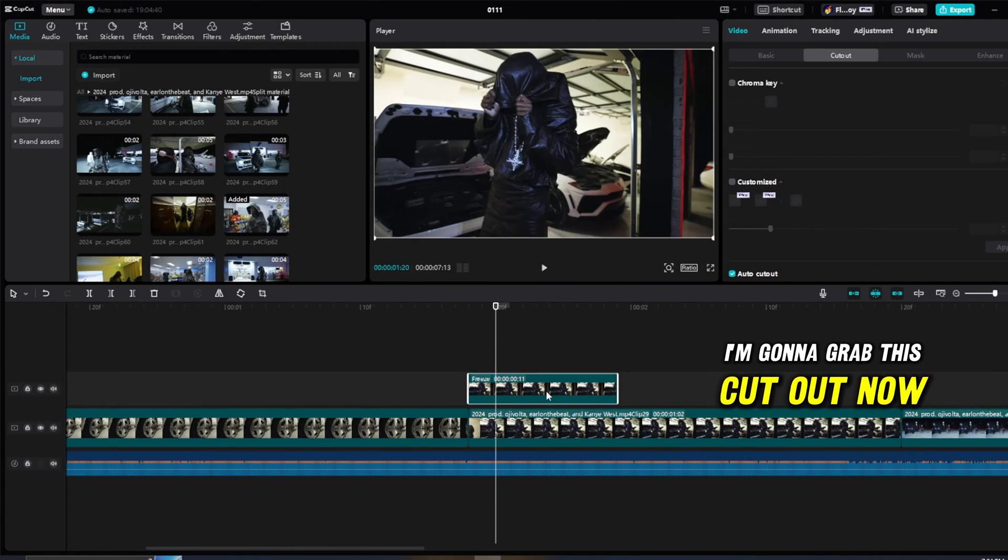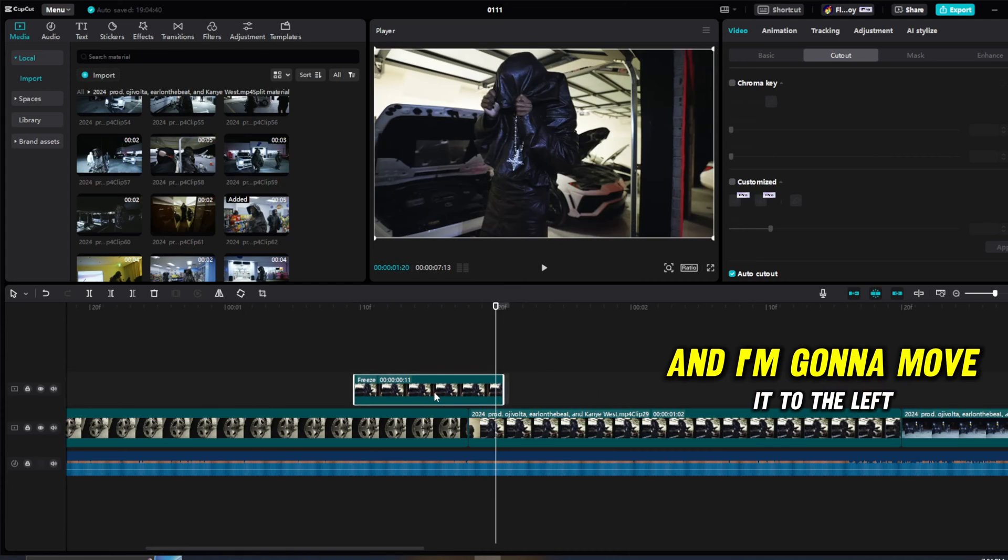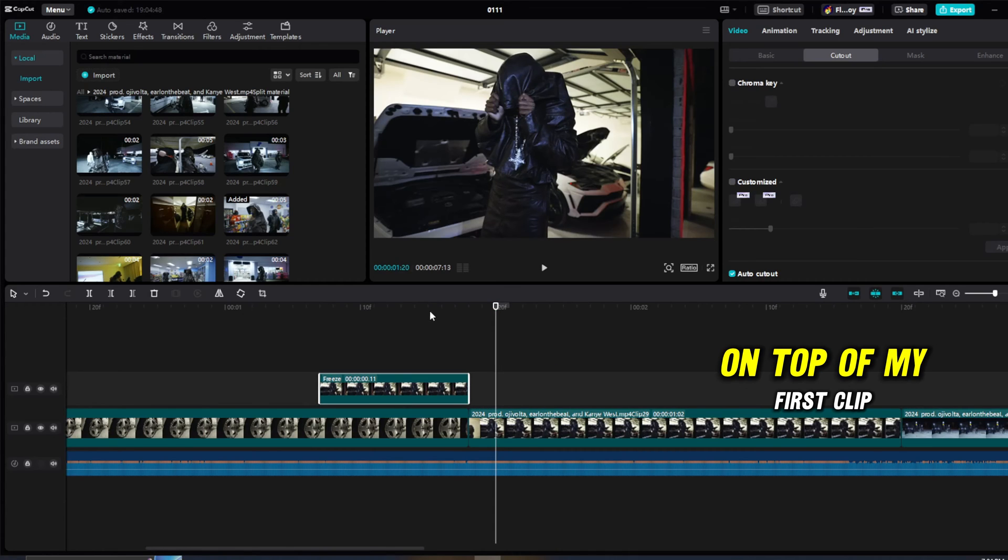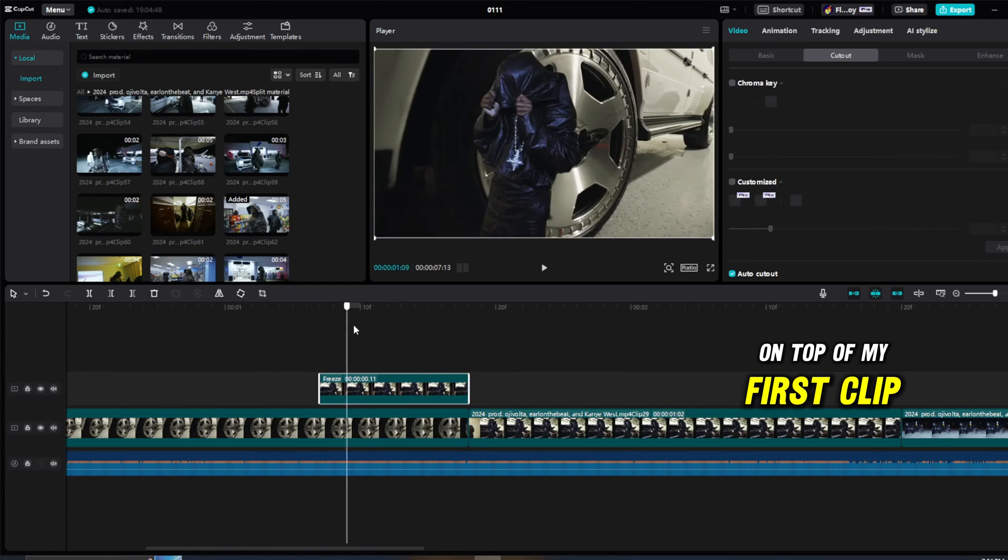I'm going to grab this cutout now and I'm going to move it to the left on top of my first clip.